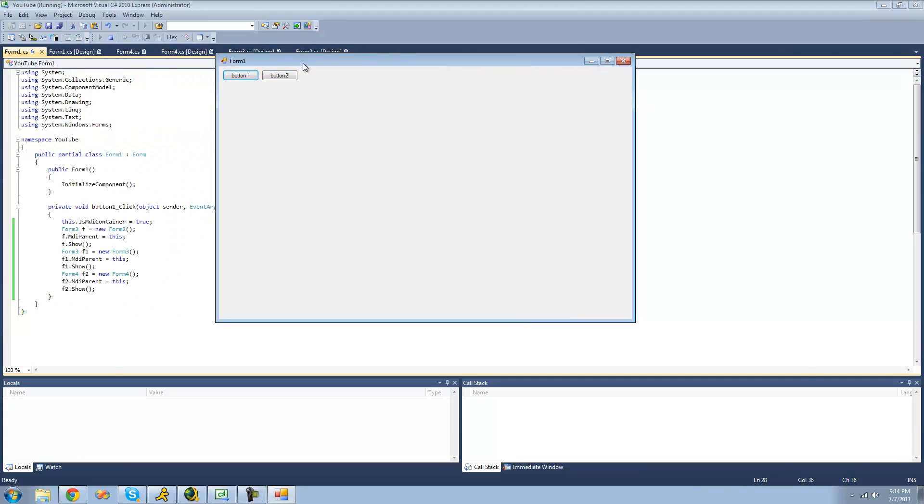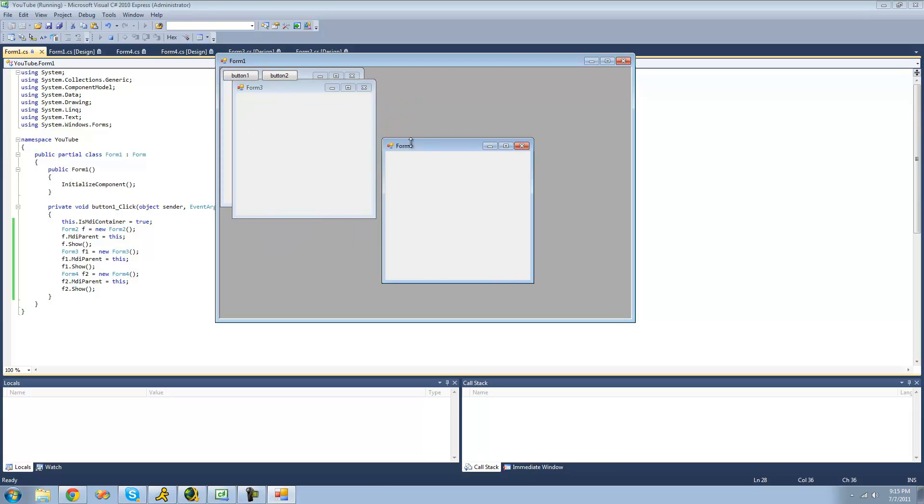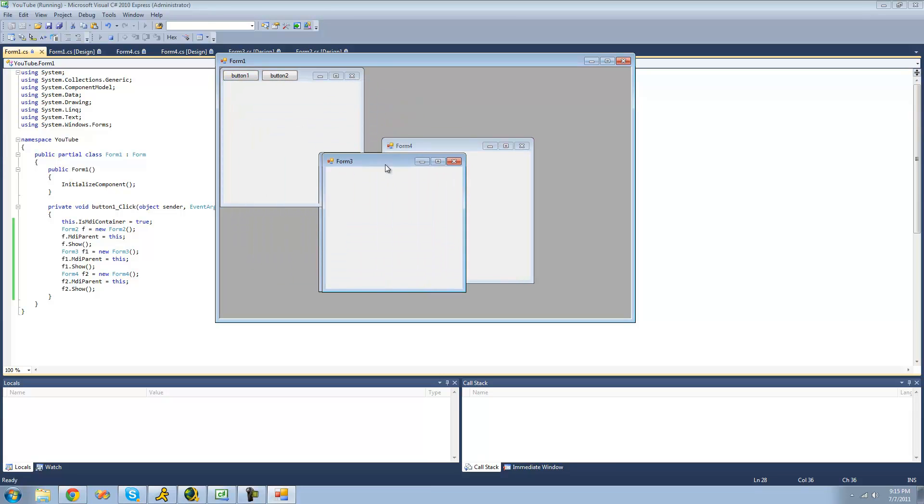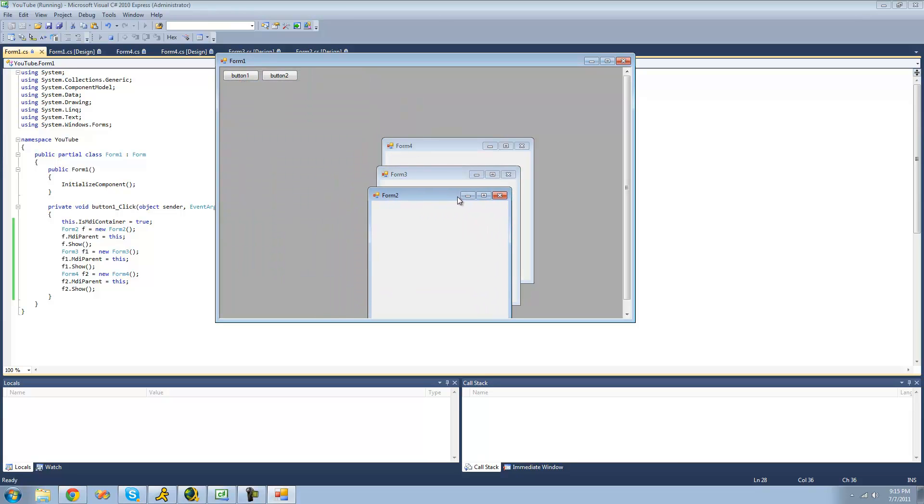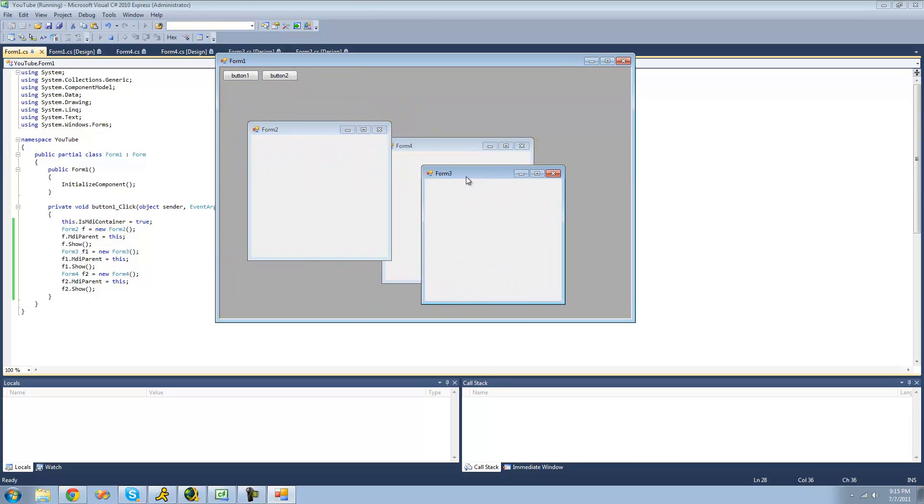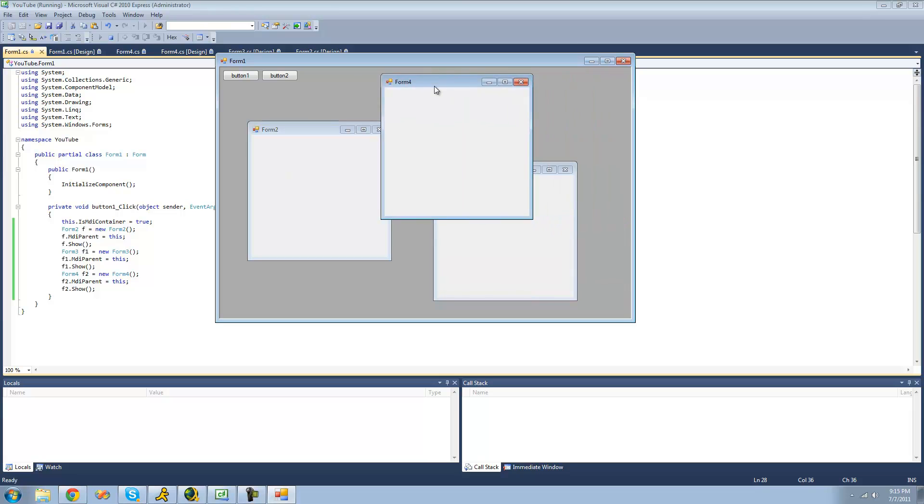So now when we click this button, we should have form 2, form 3, and form 4 all inside of this one form. So yep, we now have form 4, form 3, and form 2. They're all inside of this form right here. Can't move them out.